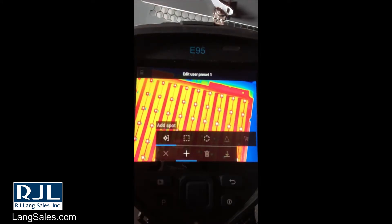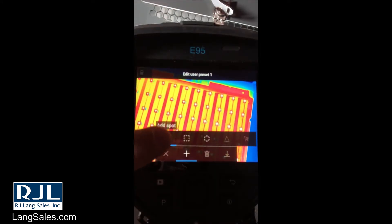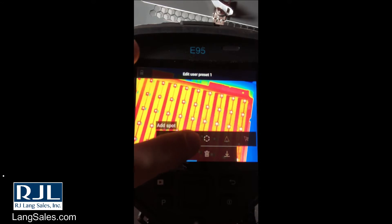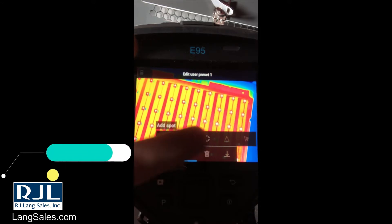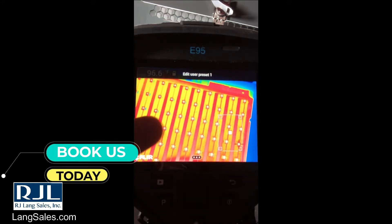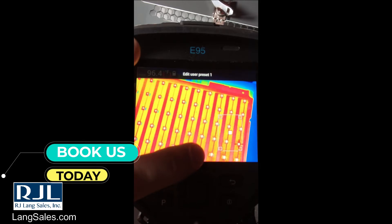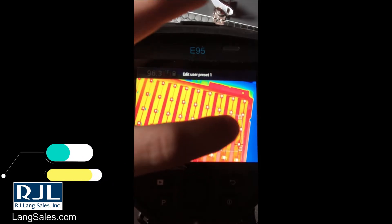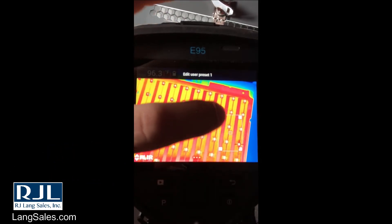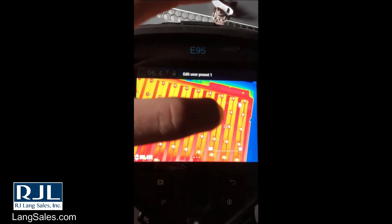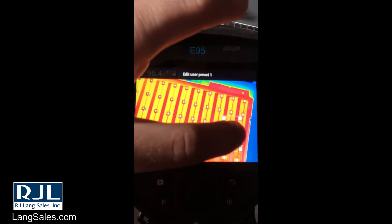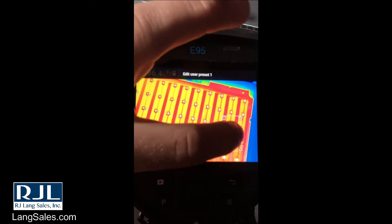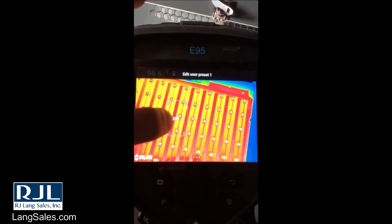We're going to add a measurement. You can add a spot, a box, or the ellipse. I want to add a box. I can move this around, resize it, or move it by clicking that middle.